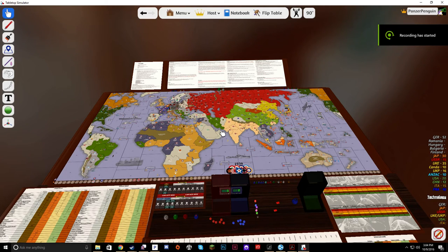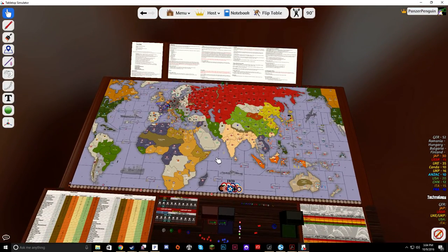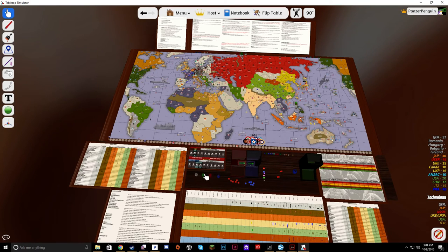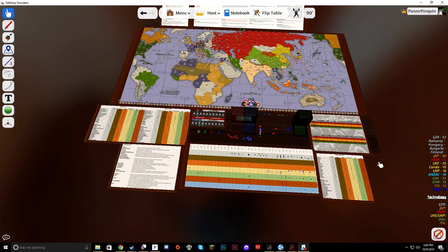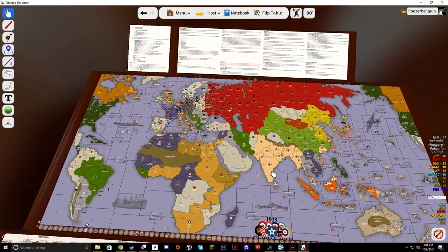Hello everybody, PanzerPengon here with episode 2 of the Global War 1939 introduction series of videos. We've kind of gone over the basics of how the game is played, where all the information is on the board, and that some countries have various differences in what they do. So now let's get into some of the heavier stuff.